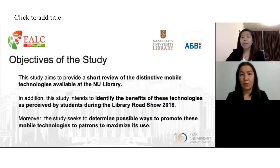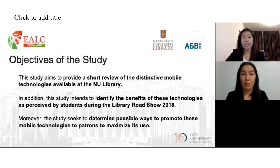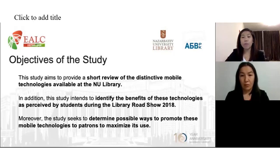Academic libraries such as the NU Library are now putting their best efforts to provide convenience to users at their fingertips. Events like the Library Roadshow provide insights on the different mobile technologies and applications available in the library. This study aims to provide a short review of the distinctive mobile technologies available at NU Library, and to identify the benefits of these technologies as perceived by students during the Library Roadshow in 2018. Moreover, the study seeks to determine possible ways to promote these mobile technologies to patrons and maximize their use.